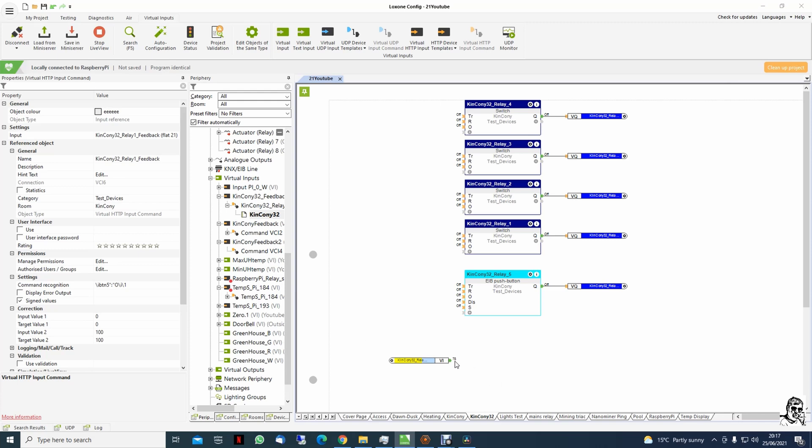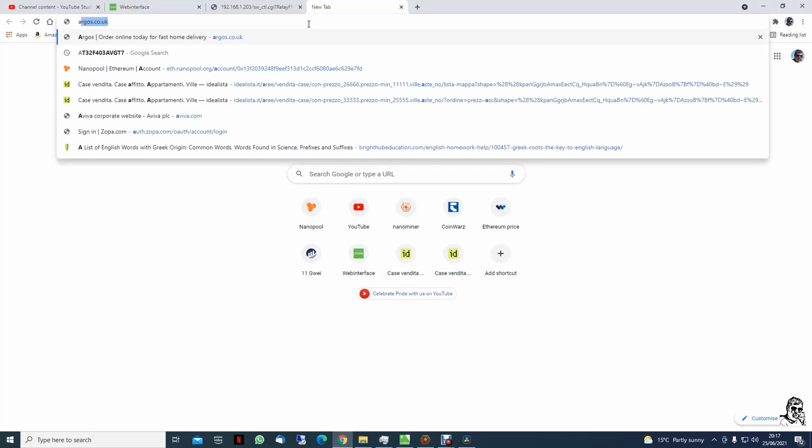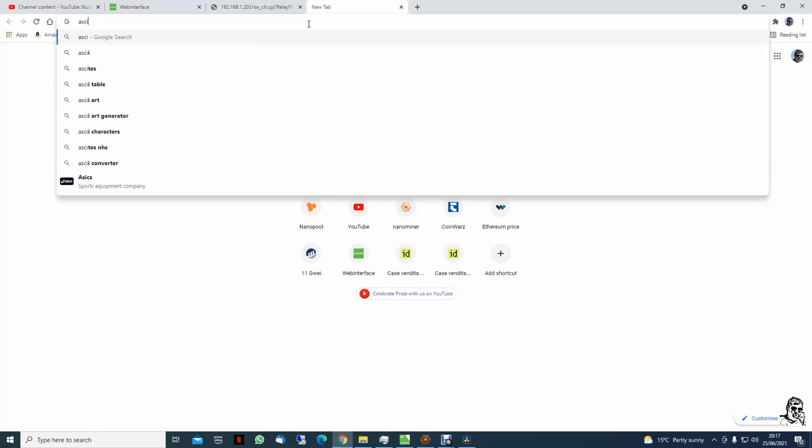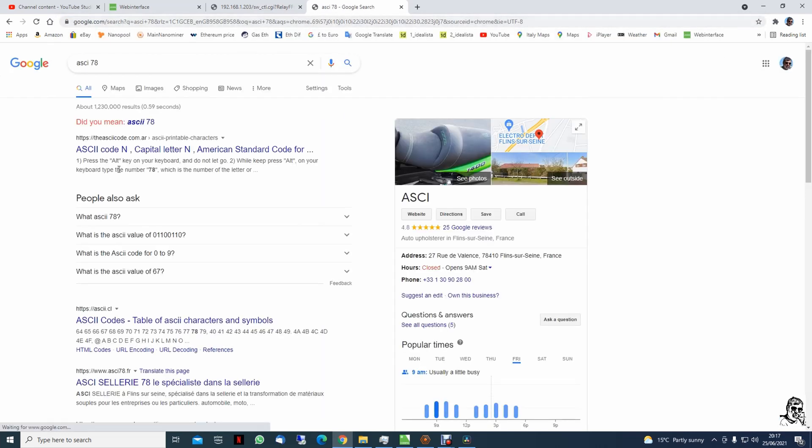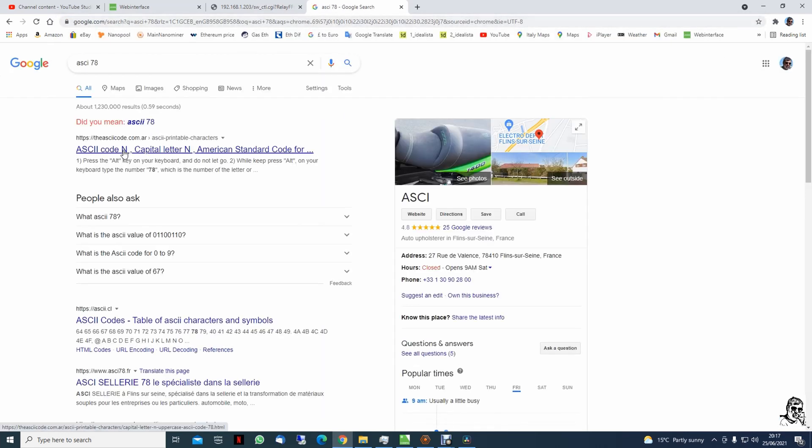ASCII code for N is 78 in our situation. Okay, so now if we switch relay 5 it's on.